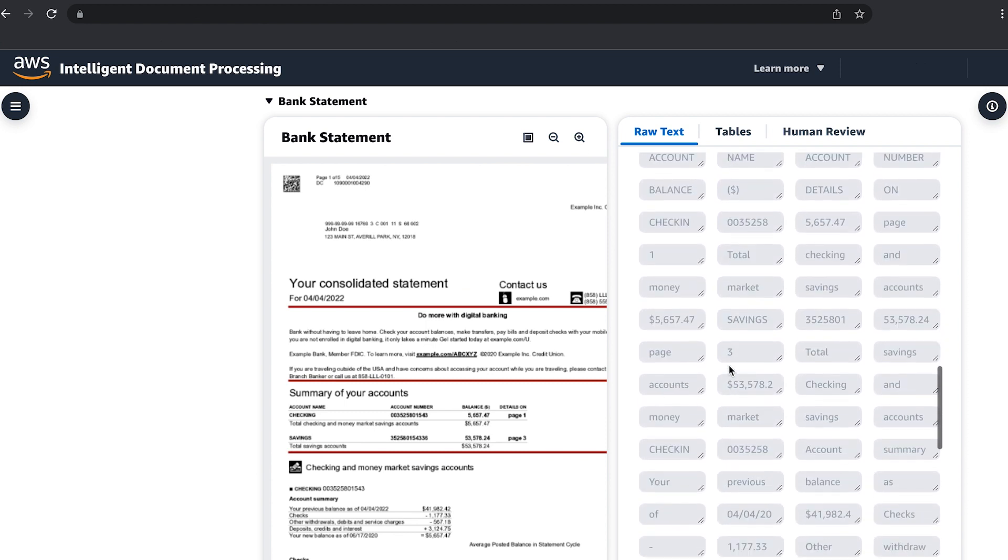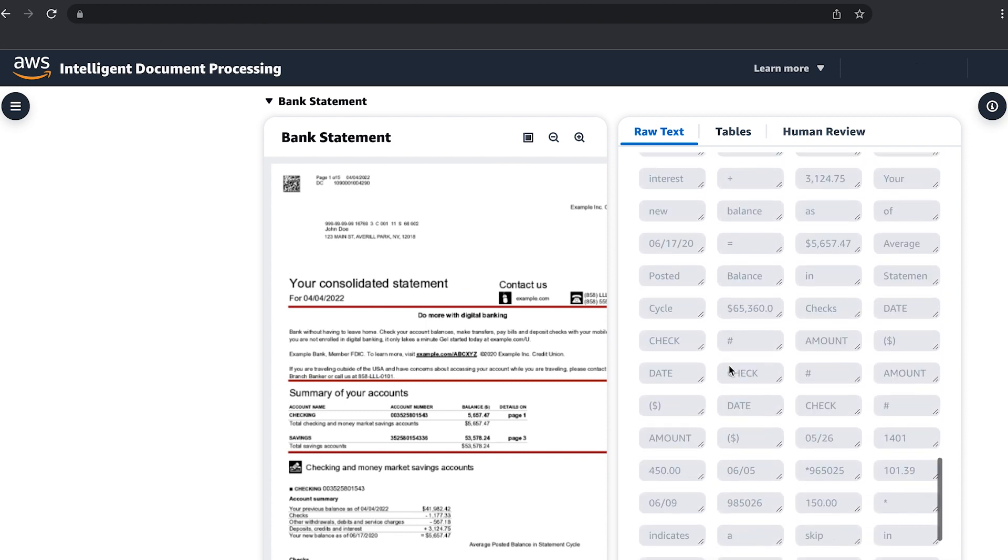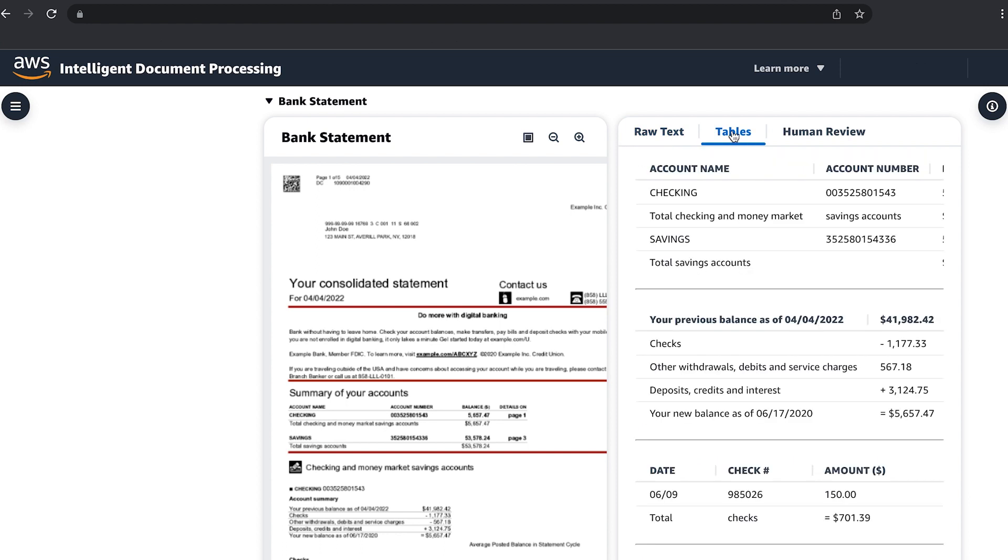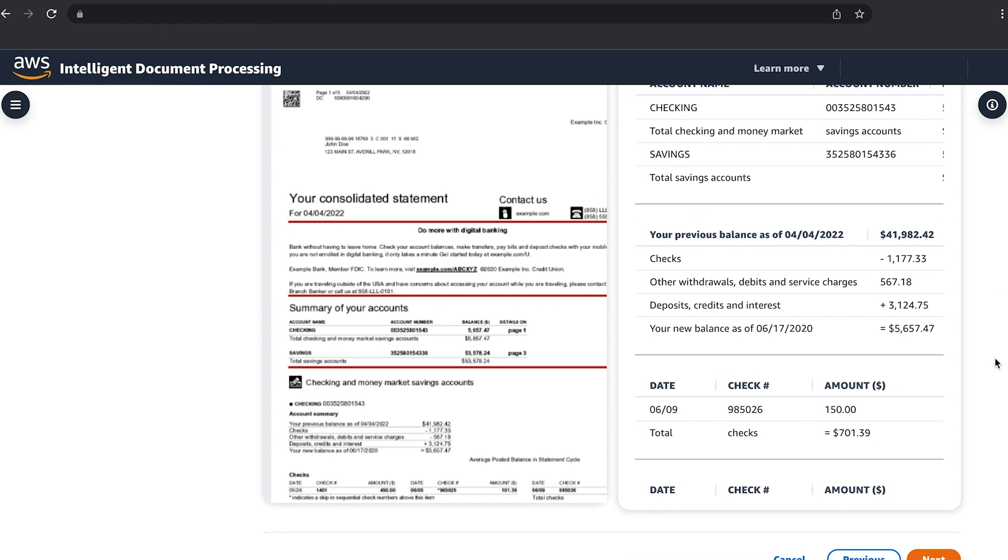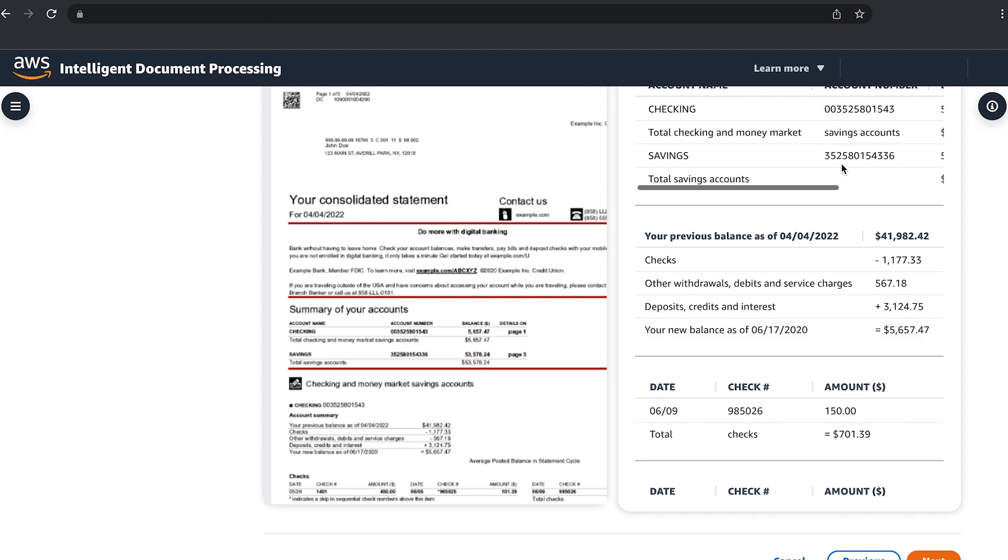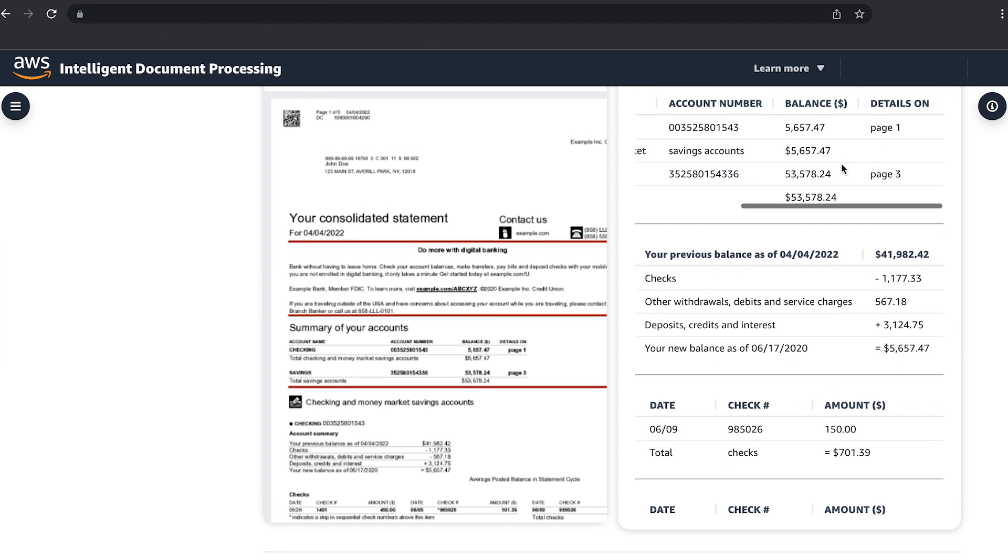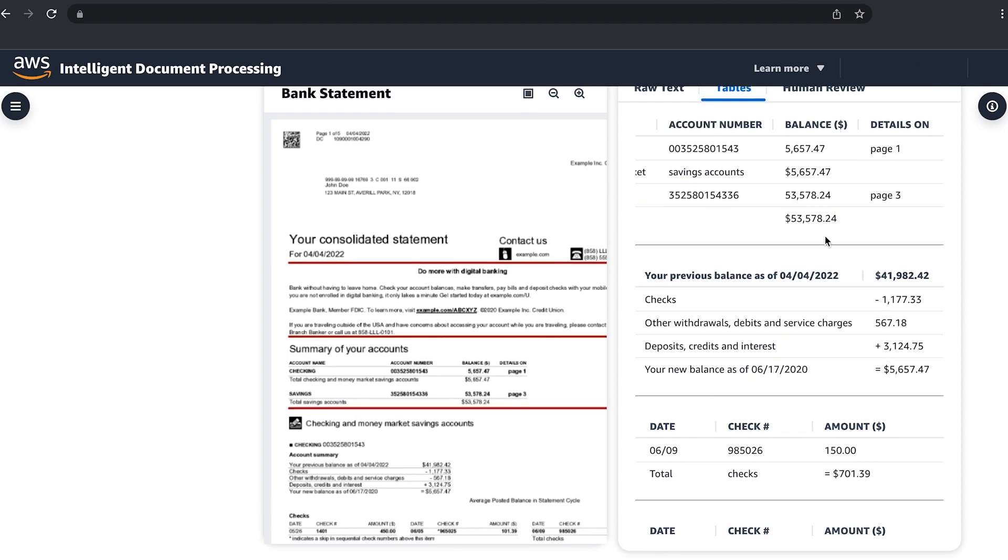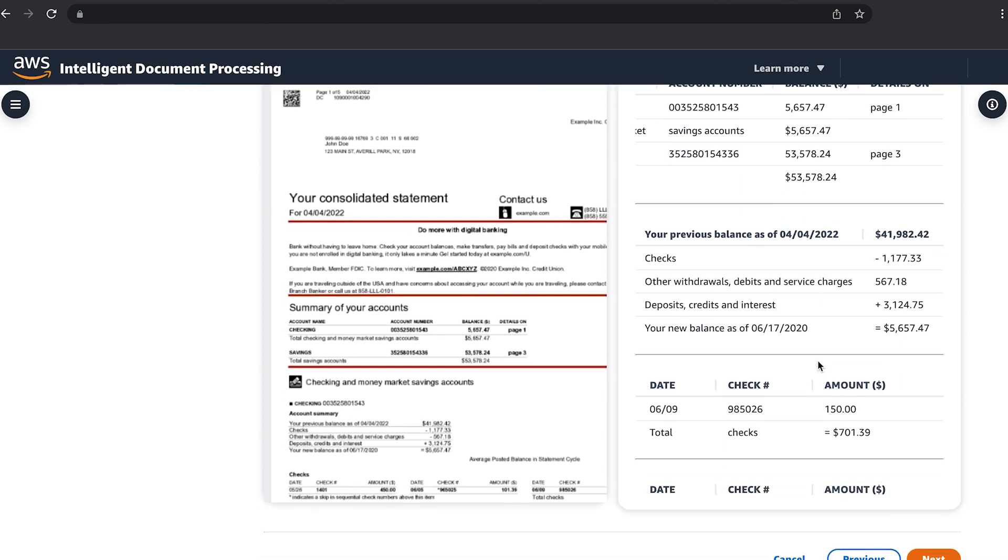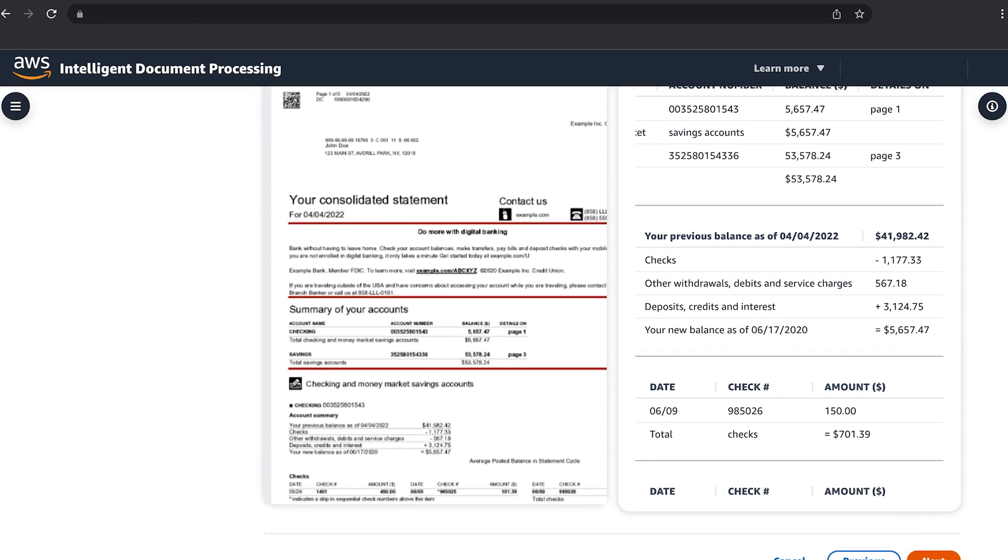When selecting tables, we can see that we're able to save your developers time by keeping the table headers, rows, and columns organized, allowing the account name, number, and balances to be extracted accurately.